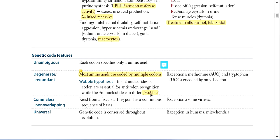A mutation in the third position of the codon is less likely to cause a harmful protein sequence change, because the third base provides much less specificity for coding an amino acid. The exceptions to degeneracy are methionine, coded only by AUG, and tryptophan, coded only by UGG — these two are encoded by only one codon each. All other amino acids are coded by multiple codons.